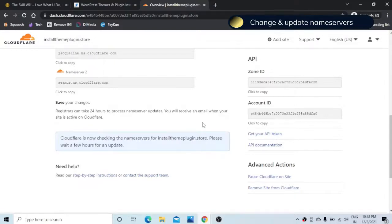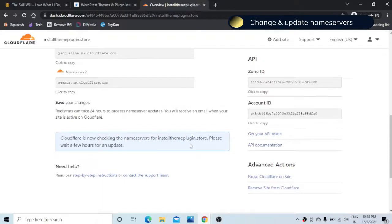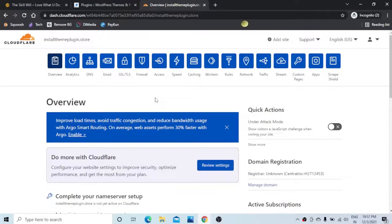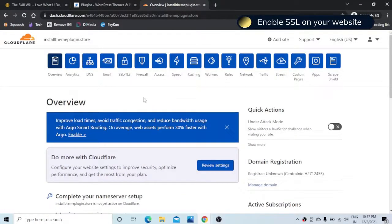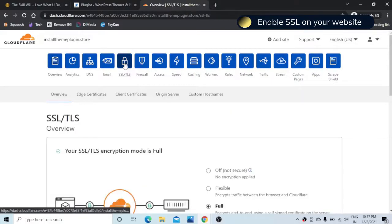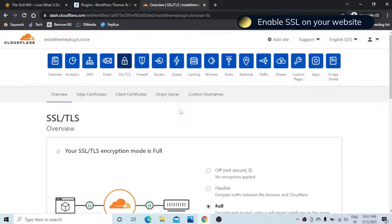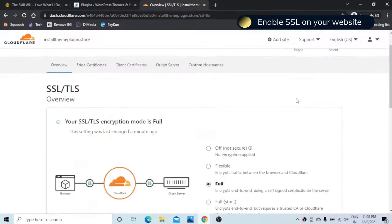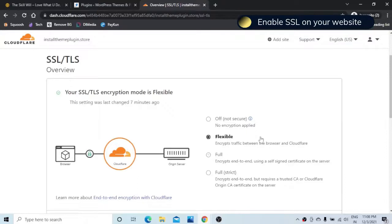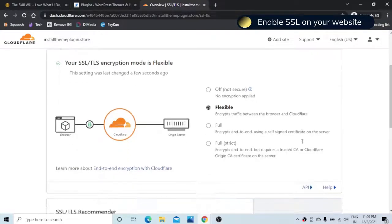Even if it is not indicating at the moment and it is saying that it might take few hours we can continue with the next step and here we will be doing the last step to enable the SSL certificate and we just need to click this lock button and here you just need to turn the flexible option on and it will encrypt the traffic between the browser and Cloudflare.